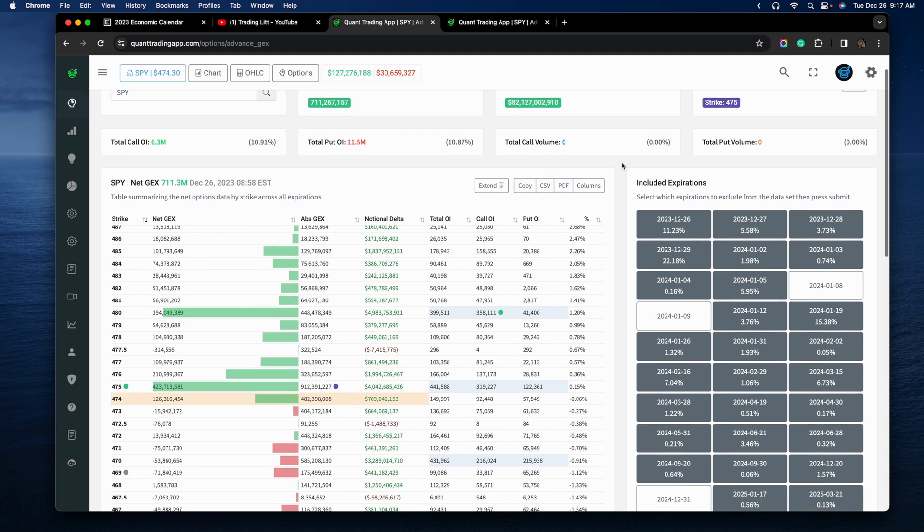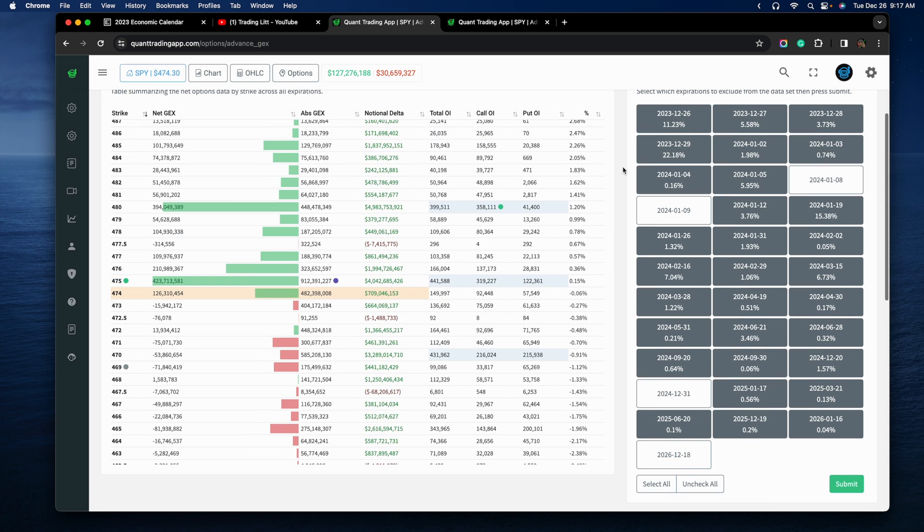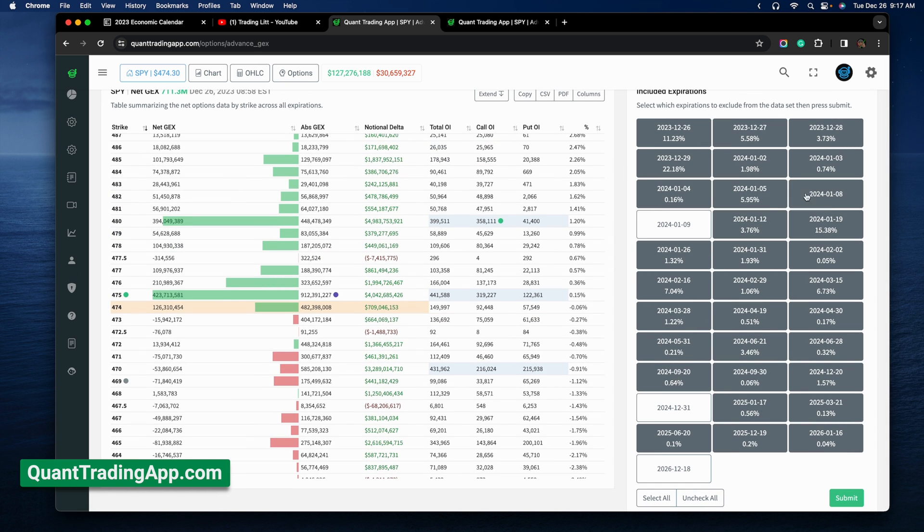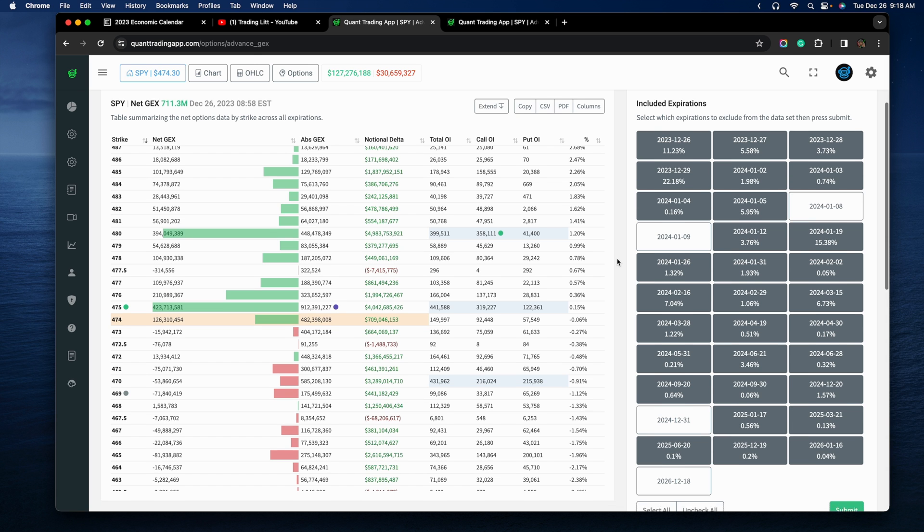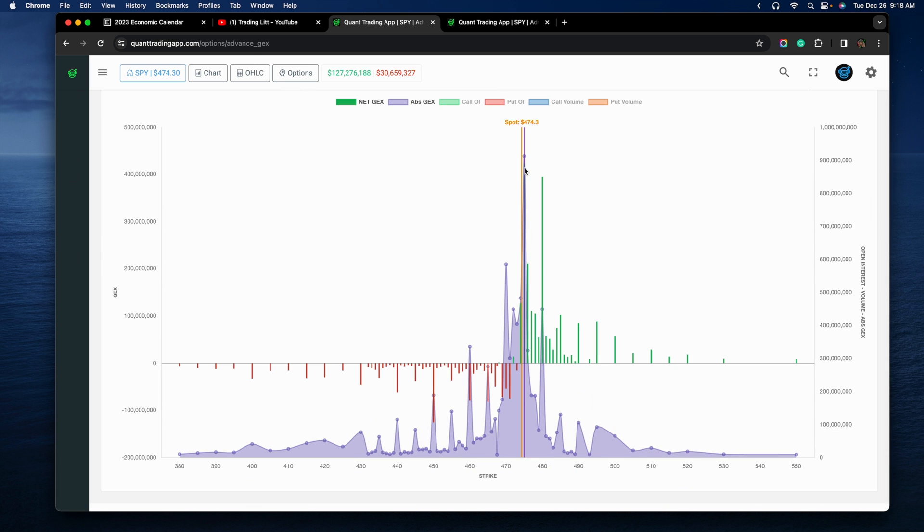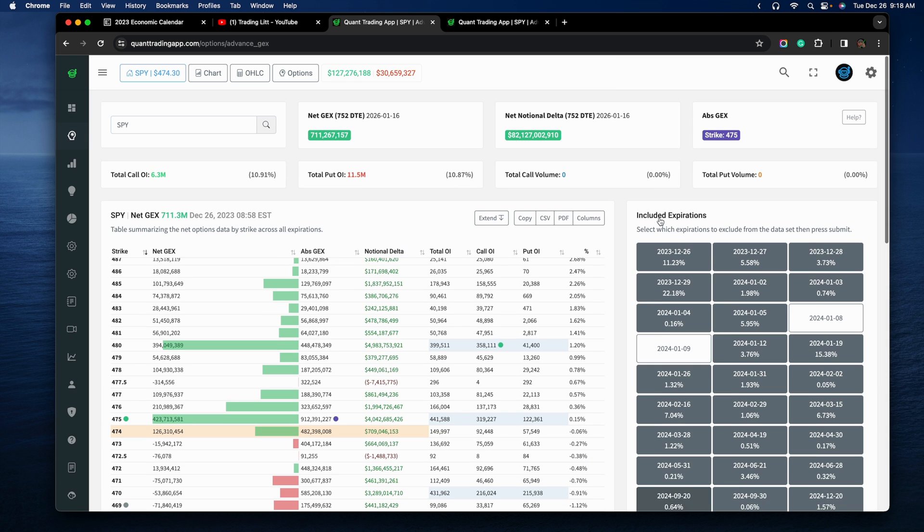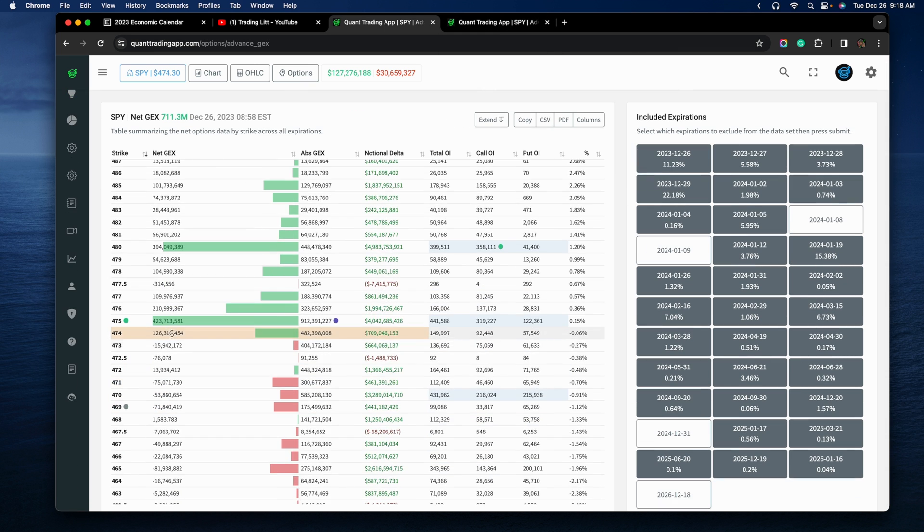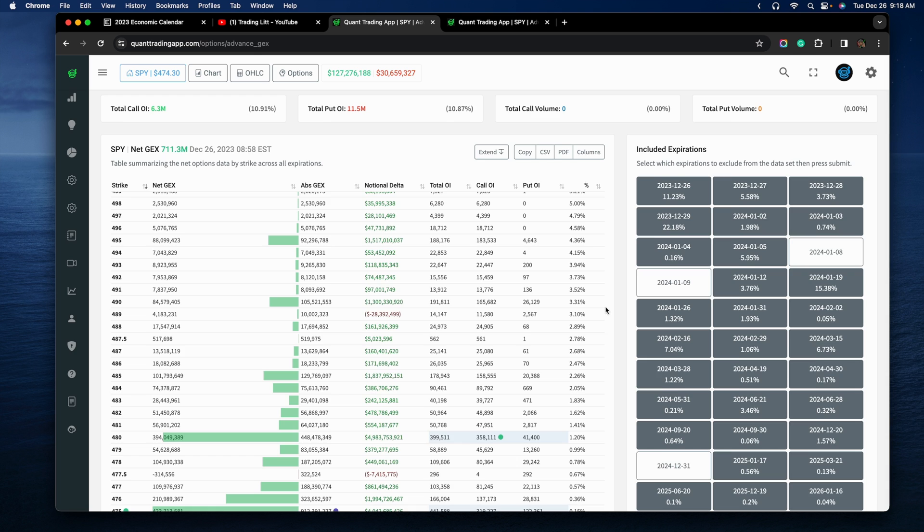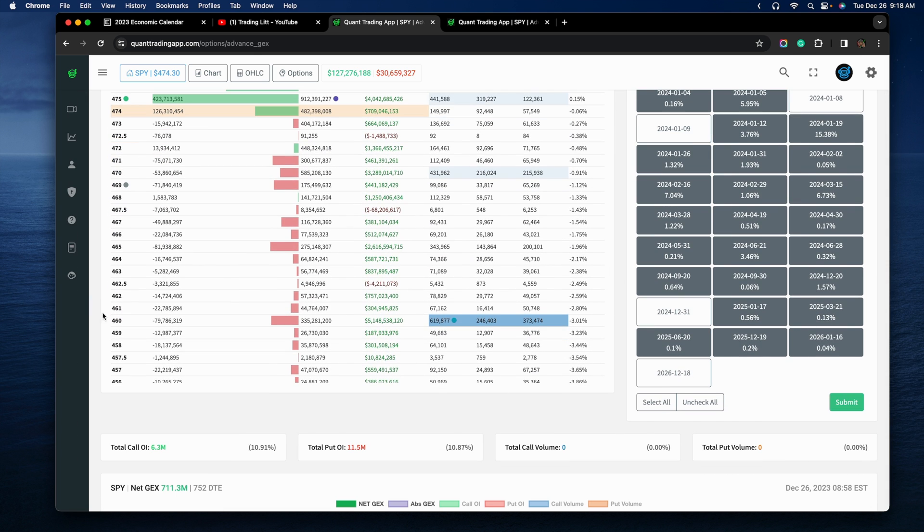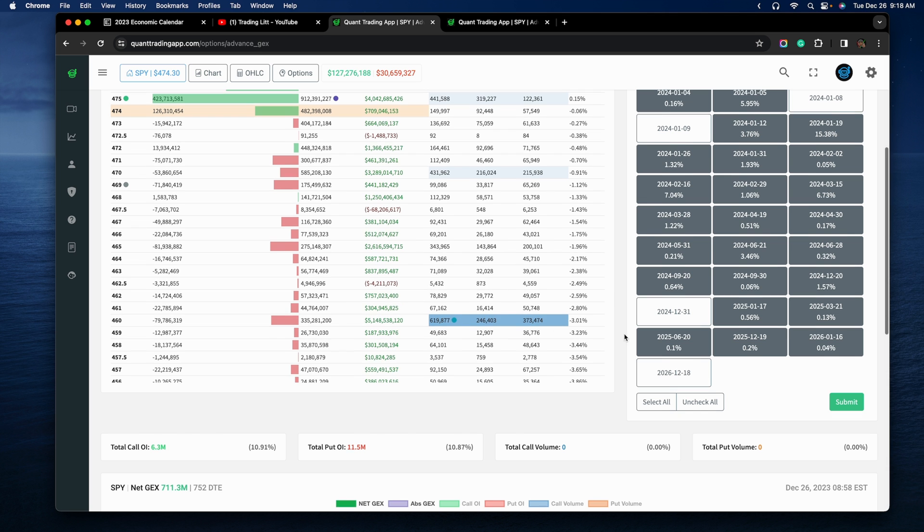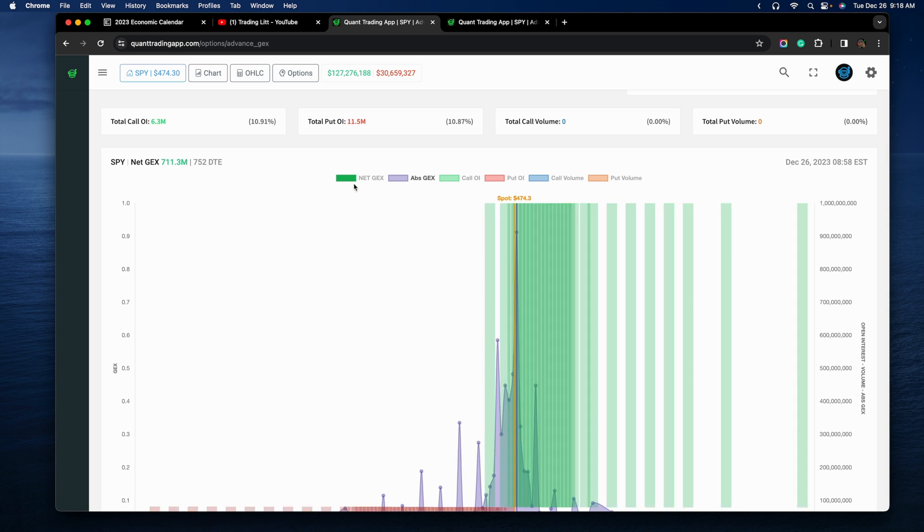This is the Gamma Exposure for the entire SPY chain. So all expirations. If they're not highlighted, it means Quant Trading App is the platform being used to generate this level. Full disclosure, I am the lead developer for Quant Trading App. As we take a look at the data, we can see that the dominant strike is $475, which makes sense. The current SPY price or the last traded price for the SPY is $473.30 when this information was aggregated. This is 9am Eastern time. We can see the dominant strikes that stick out of $475 and $480, and not much interest really above that for now.